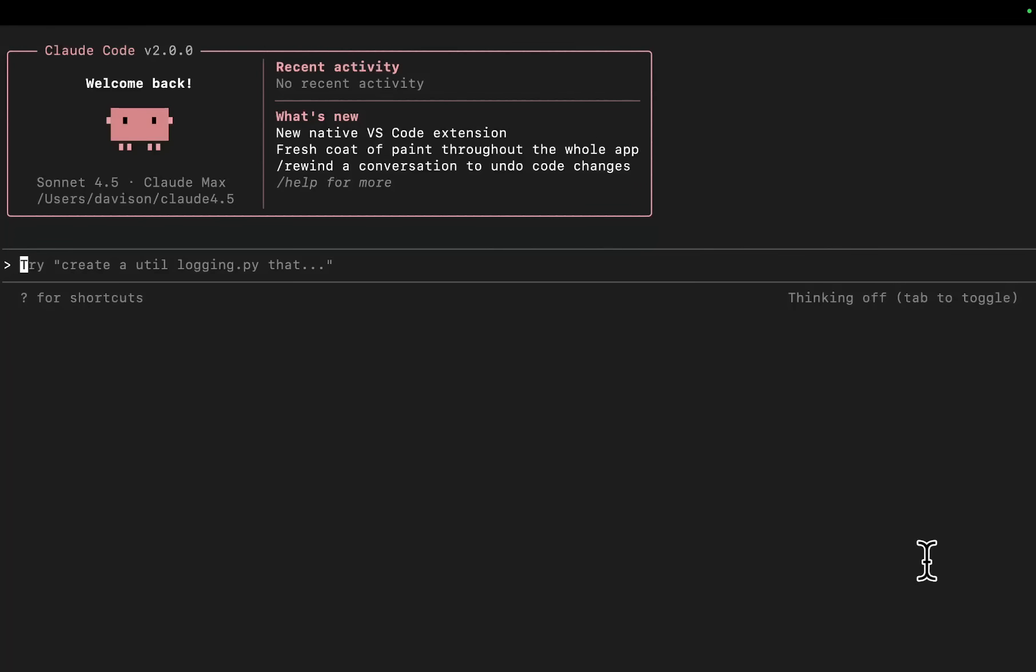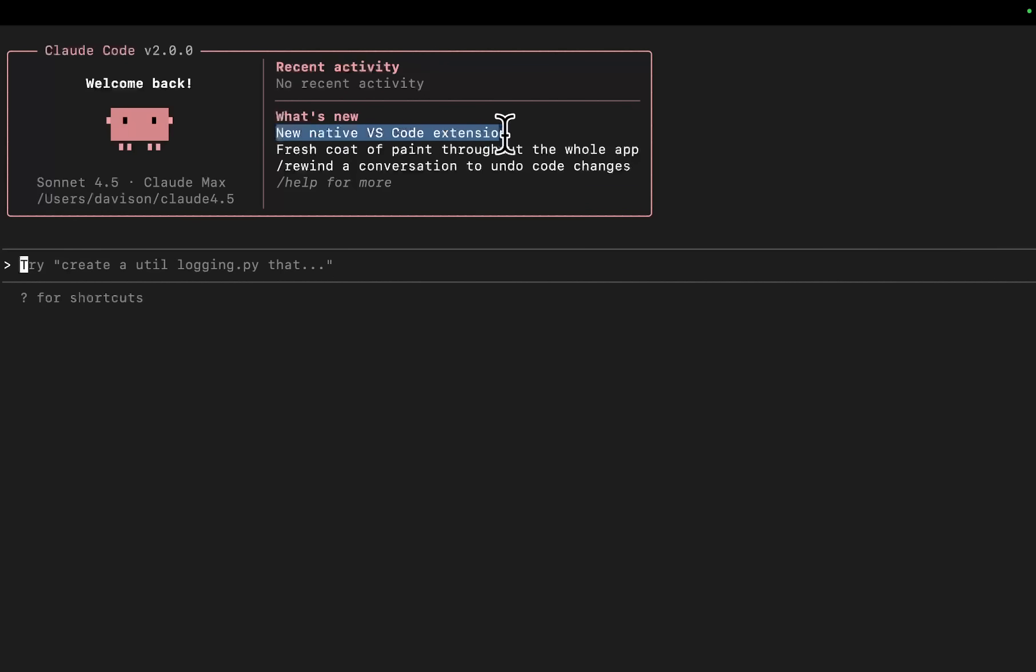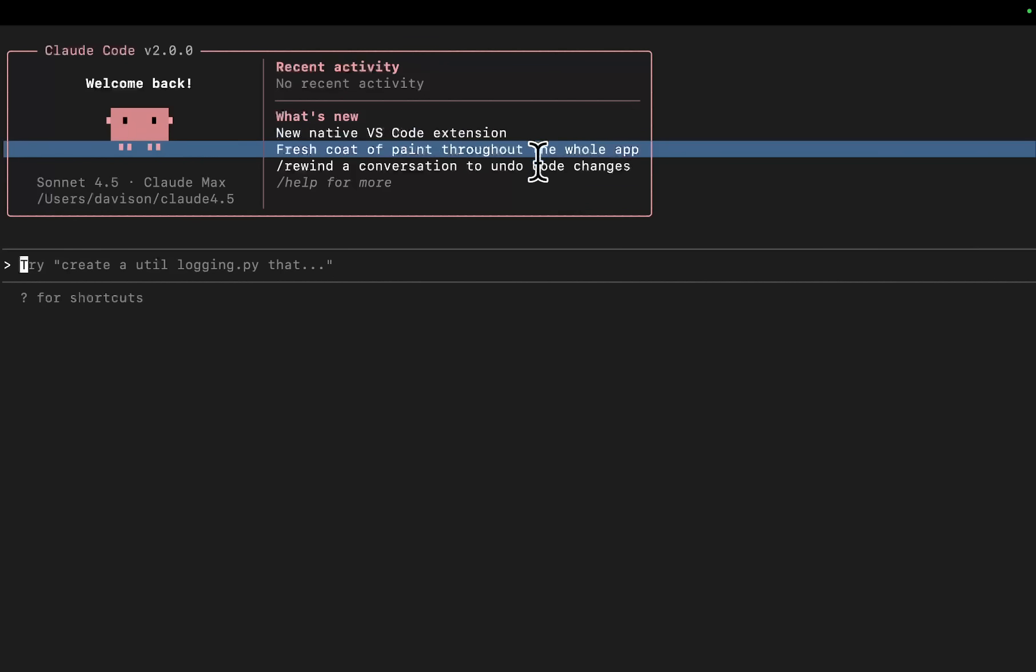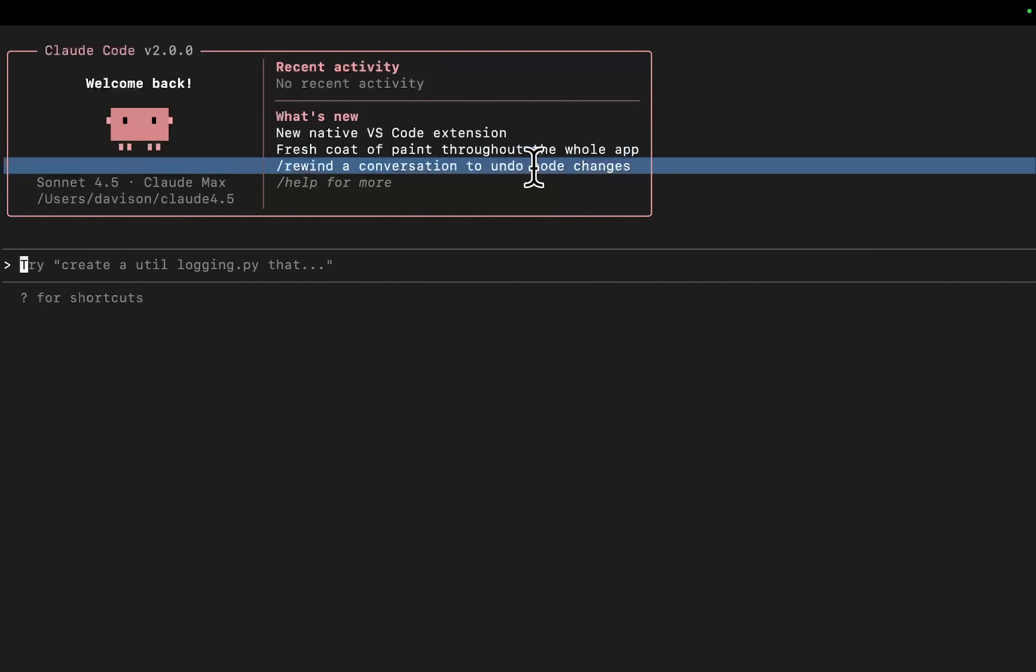Hey guys, welcome to Claude Code 2.0. It feels very good to say that. So what's new? New native VS Code extension, fresh code paint throughout the whole app. Rewind a conversation to undo code changes. Now this is actually pretty massive.